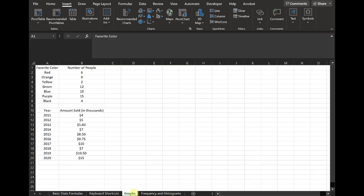For this video, I'm in the graphs tab of my Excel workbook. I've been going through each one of these tabs in each video. For this one, we are going to just make different graphs with these two different sets of data. They're two different sets because the type of data you have will really dictate what type of graph you want to make.